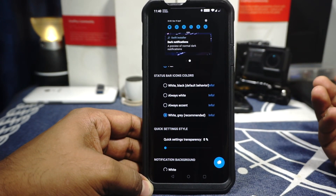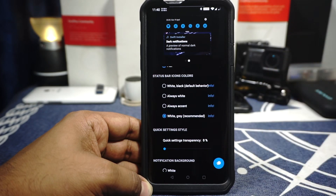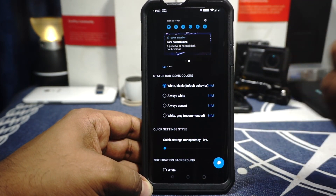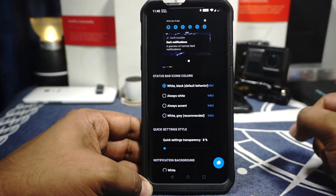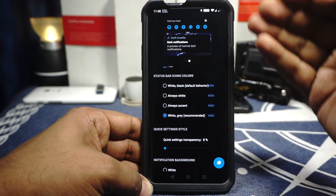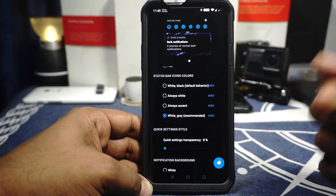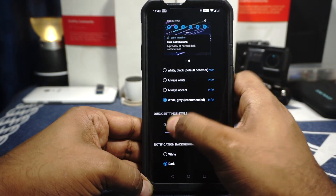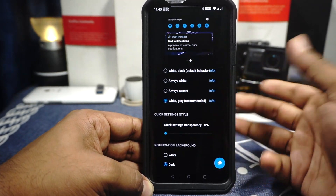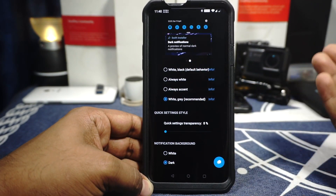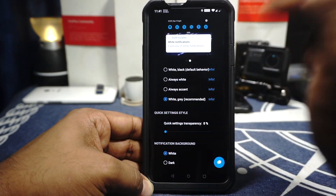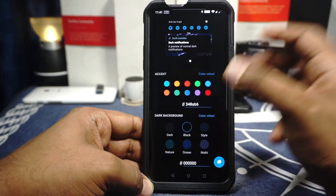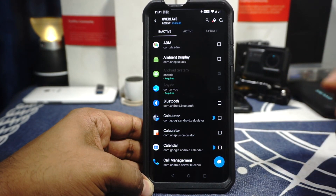The recommended option is white-gray. The reason is that the application themes many white apps — for example Instagram — into dark. If you have black and white enabled, the system will still detect Instagram's status bar as white and show black icons, but the app is actually dark-themed so you won't see the icons. White-gray is best because even with a dark overlay, you can still see the gray icons which the system detects as black. You also have the option to change quick settings transparency, and there is a notification background option — you can have dark or white notifications like OnePlus does.